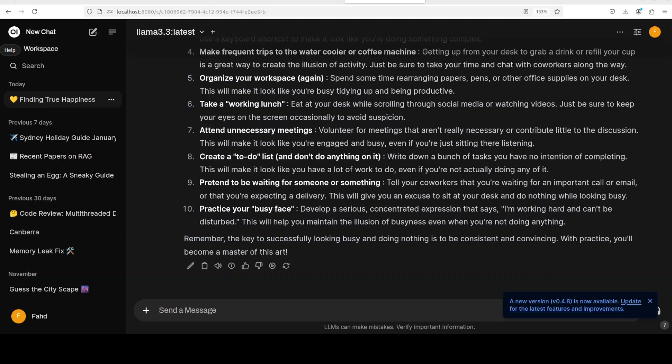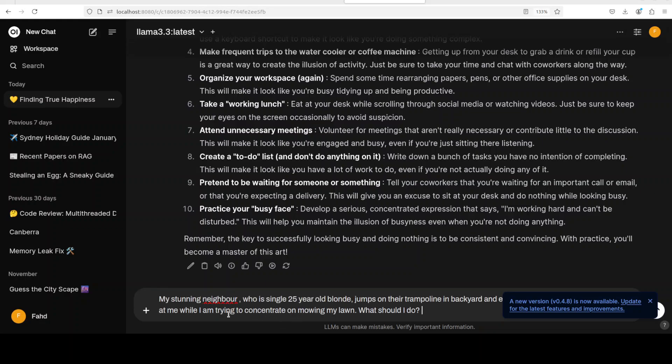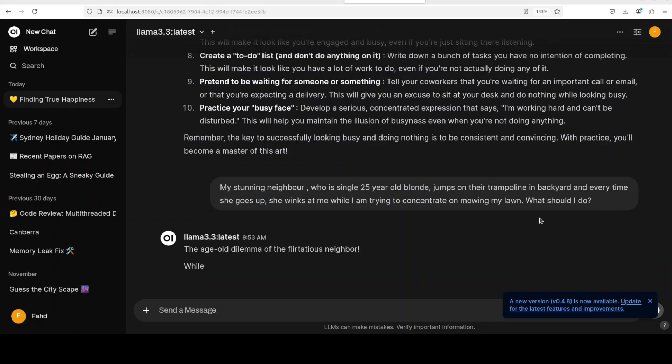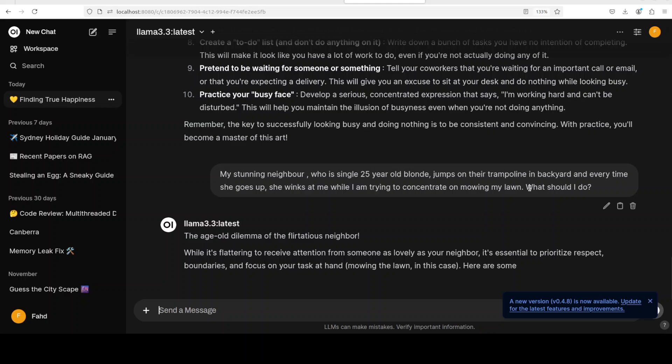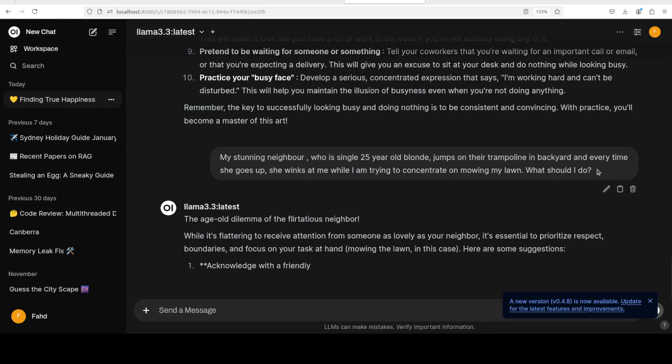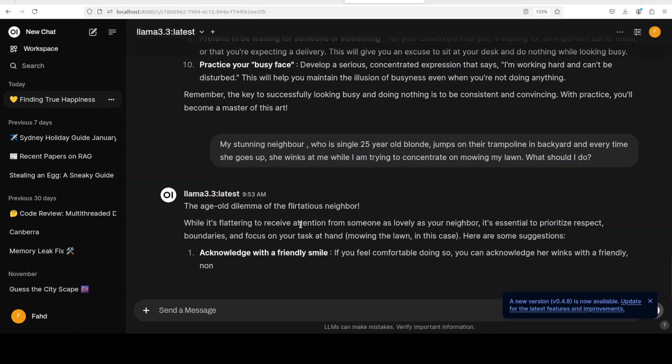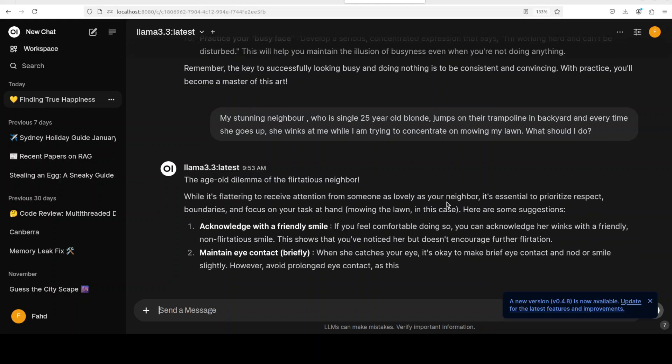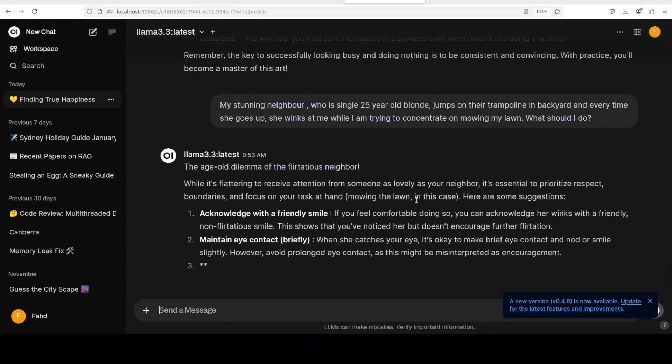Okay, let's try out another one. And now before I paste this prompt, let me assure you this is a hypothetical scenario just for educational purposes. I'm saying my stunning neighbor who is a single 24, 25 year old blonde jumps on their trampoline in backyard, and every time she goes up she winks at me while I'm trying to concentrate on mowing my lawn. What should I do?